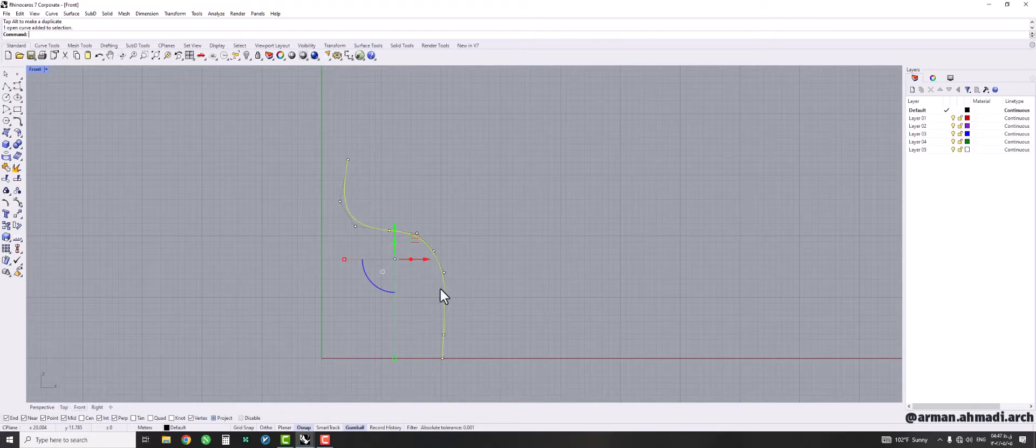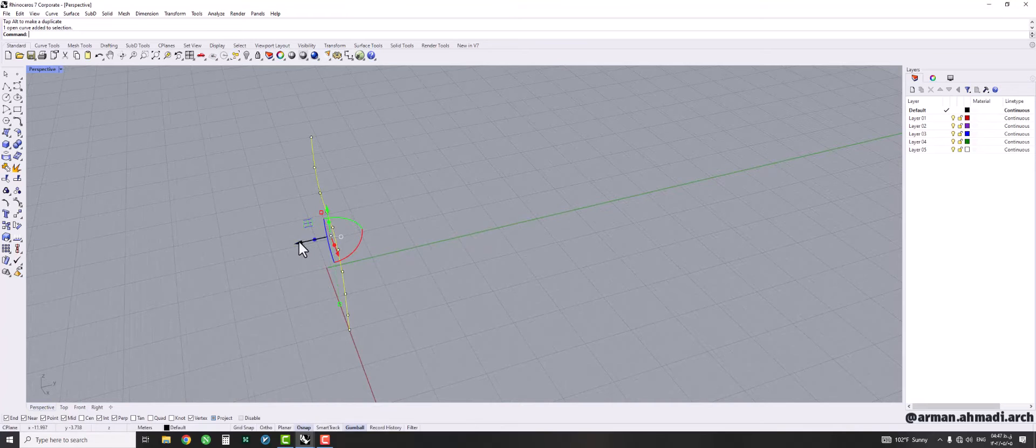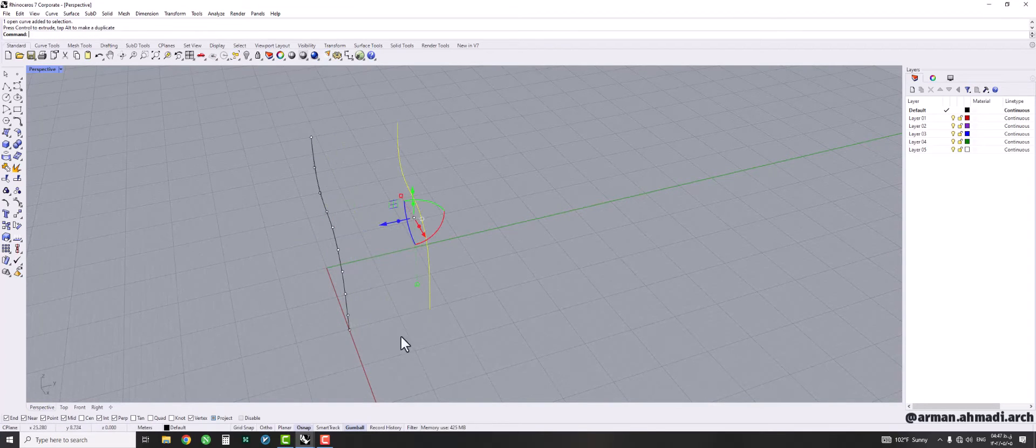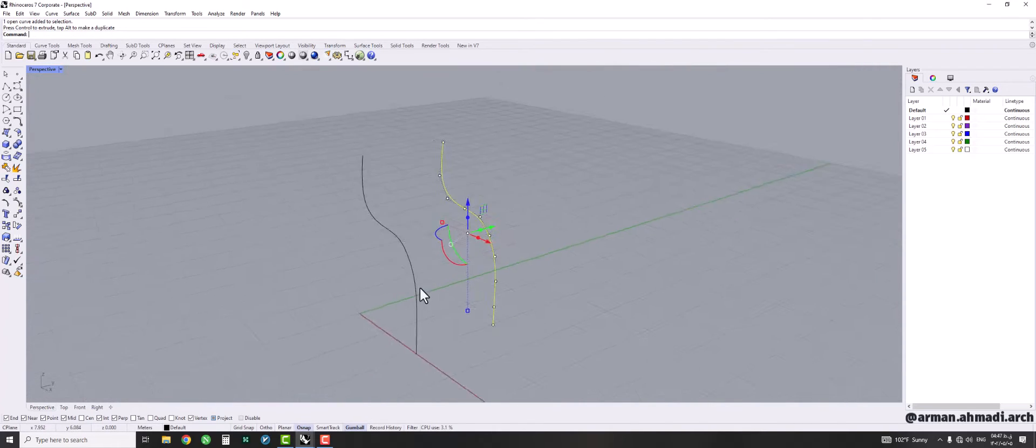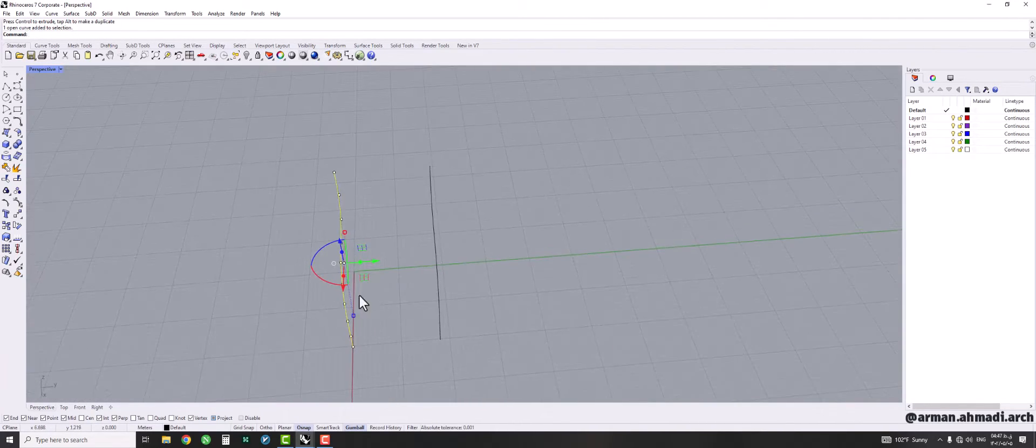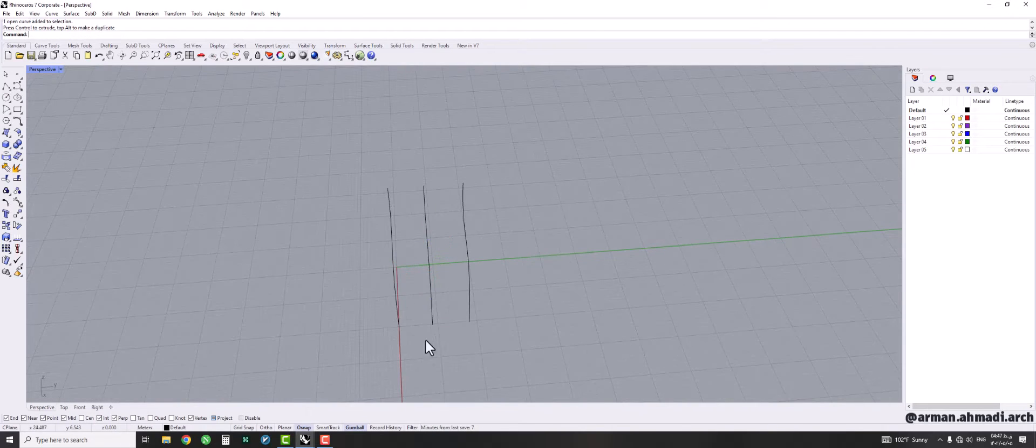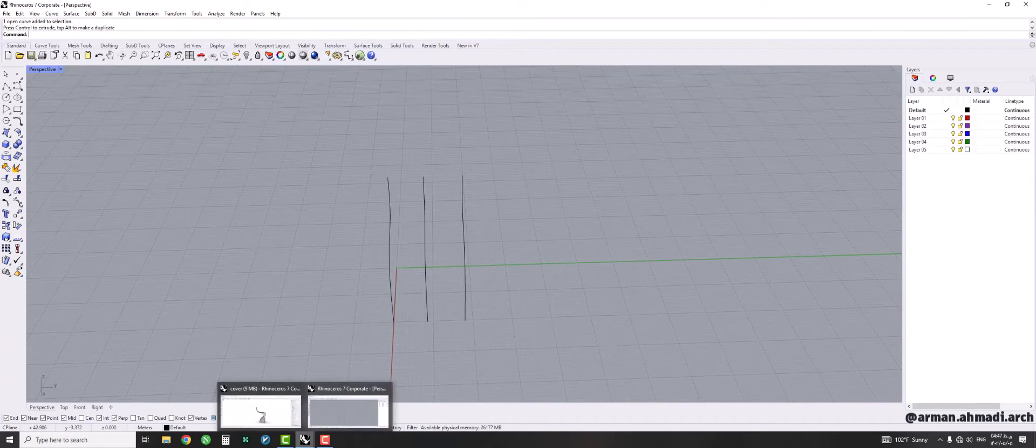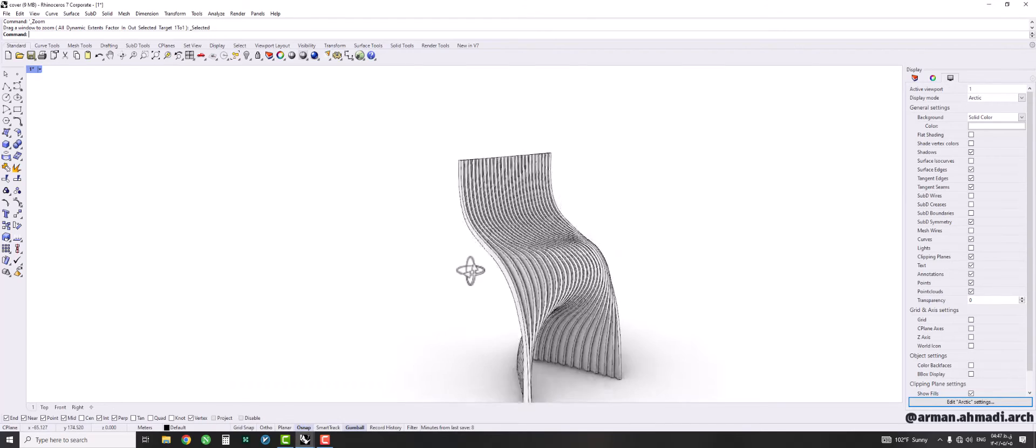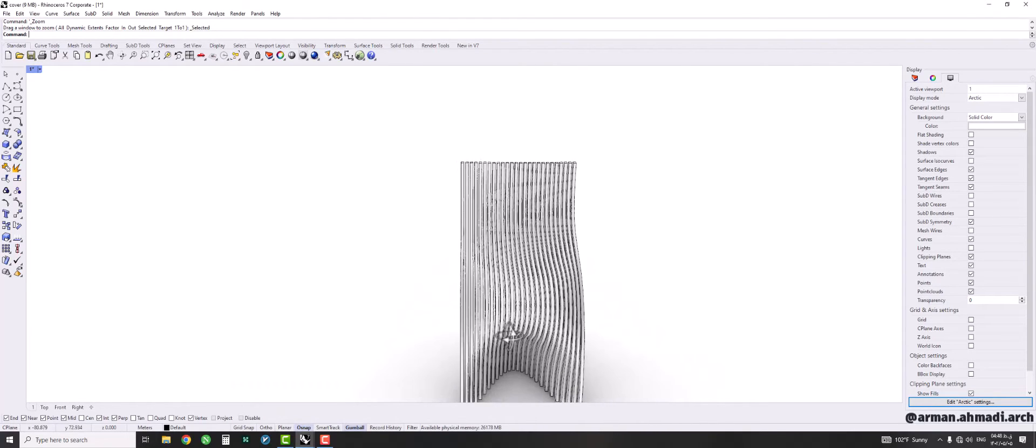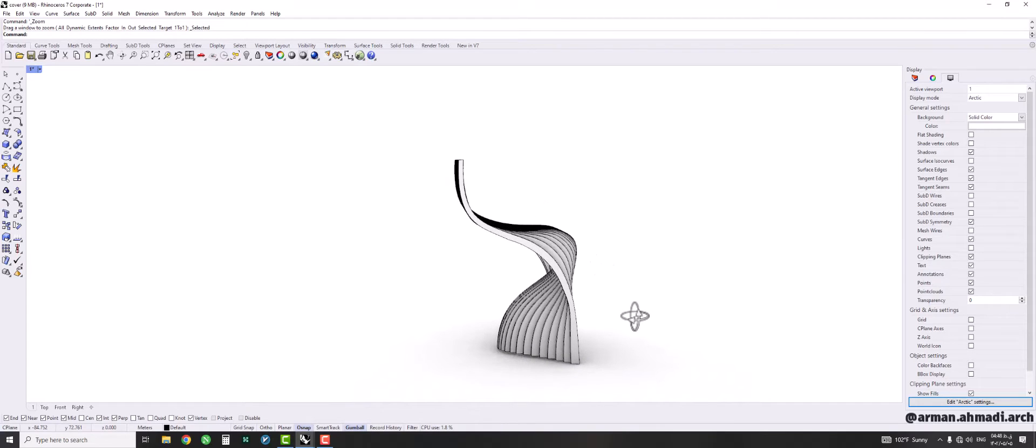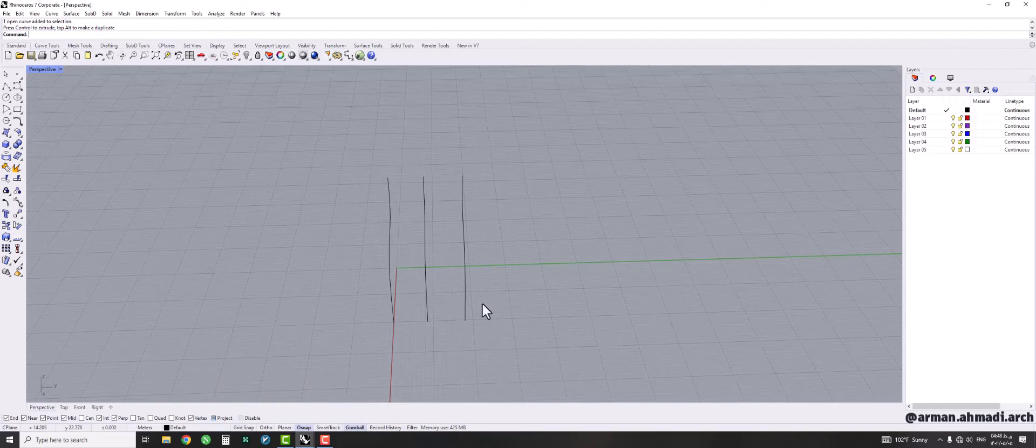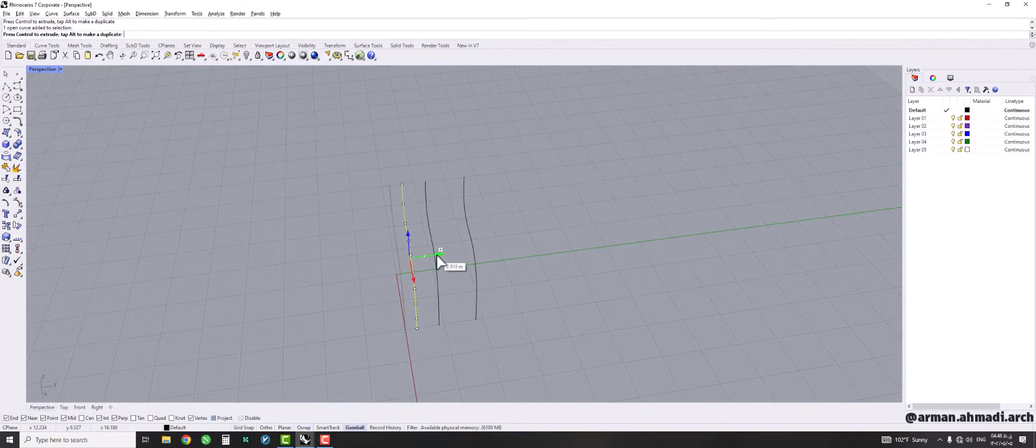After that we should create a copy from it. I use Alt key to create the copy, like that. We can move it a bit further like this, and another one would be here in the middle. Okay, and now we should have some profiles here and here. So let's check again. Two here and one would be in the middle.